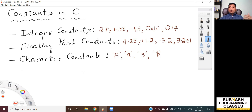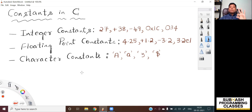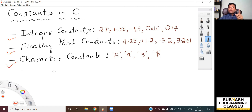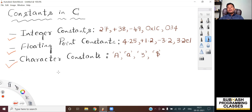Now, how many types of constants are supported by C language? C language supports three types of constants. The first one is integer constant. The second one is floating point constant. And the third type of constant is character constant. There is one more kind of constant called enumeration constant, which I'm not adding in this lesson — I'll be discussing that in detail as a separate lesson in another video. So for now, let us only discuss these three types: integer constant, floating point constant, and character constant.